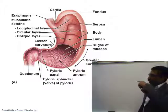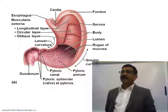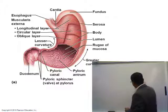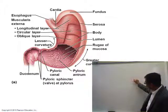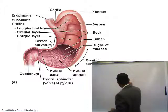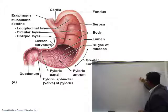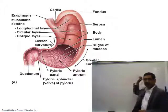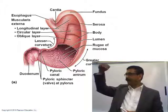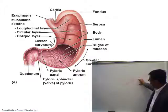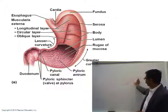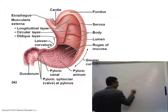The cardiac part is the area around the entrance of the esophagus into the stomach. The dome-shaped part of the stomach is called the fundus. The largest part in the middle is called the body. The last part is called the pyloric part.